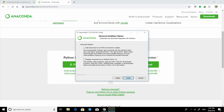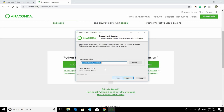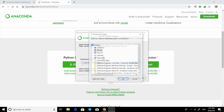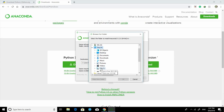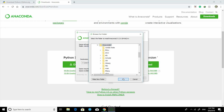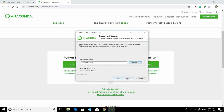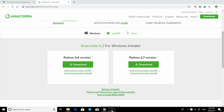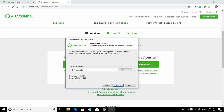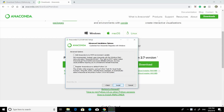Let's install it on the C Drive with a name that does not have a space. I've already installed it, so I'll just remove the contents. For adding Anaconda to the PATH, it's not recommended — just use the second option.